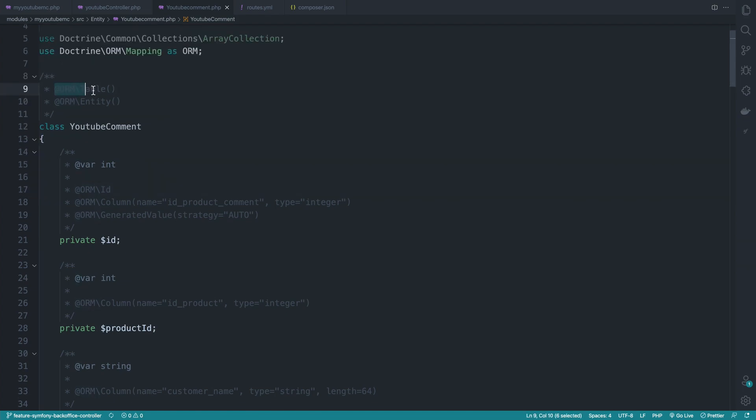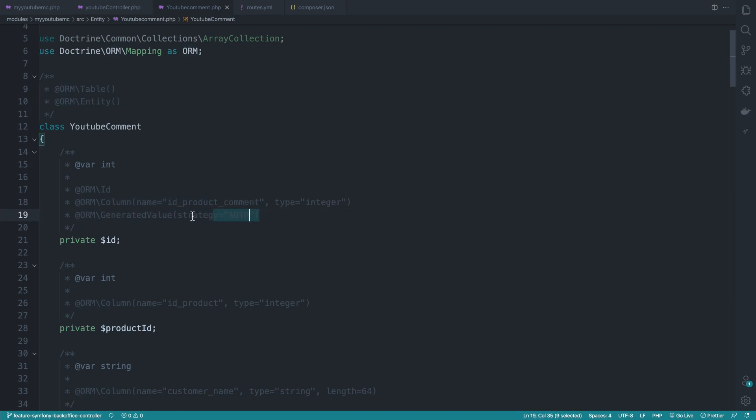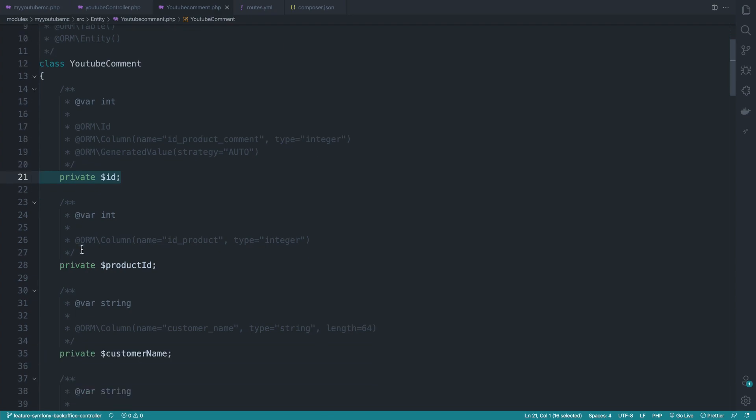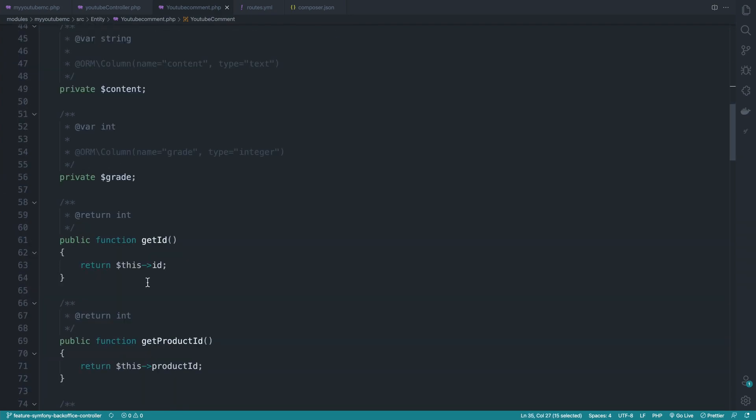When we write @Table, Doctrine understands that this class will be transformed into a table in the database. @Entity means this entity is the base of a database table. @ORM\Id, @ORM\Column, @ORM\GeneratedValue are information about columns in the database, same for product ID, customer name, etc.